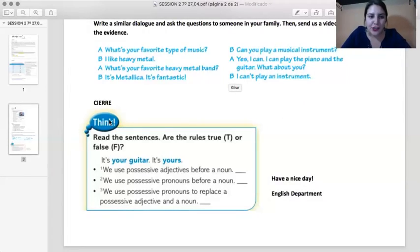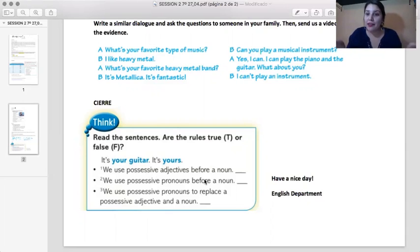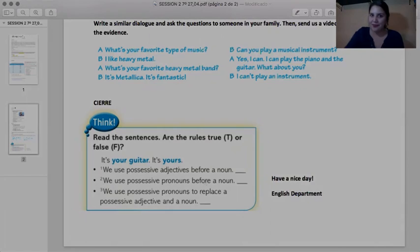To finish, you have to answer true or false. Let's see how you do. Hope you have a nice day, and if you have any questions, I will see you in class. Bye-bye.